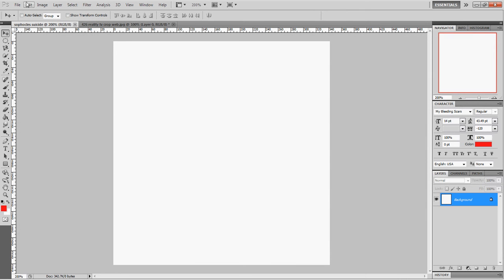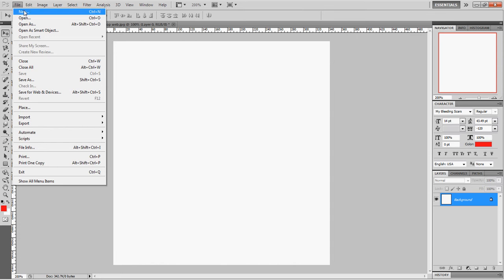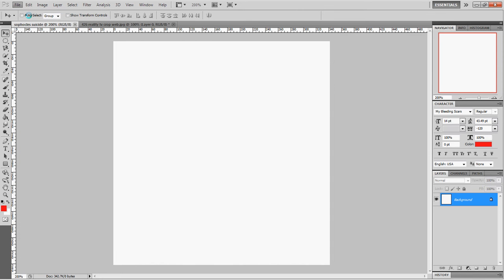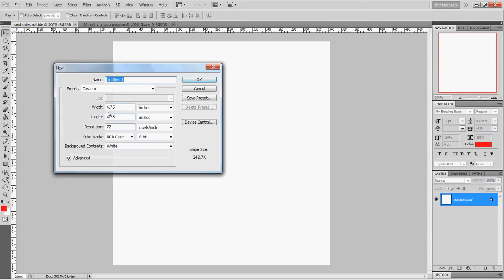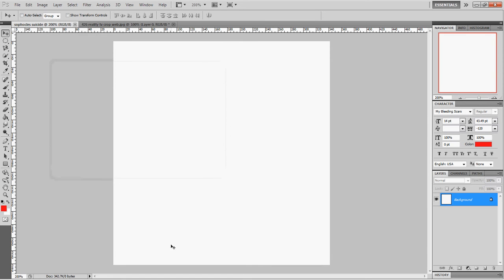If you want to do a CD cover, go over here to File, New, and the dimensions are 4.75 by 4.75. That's all you need to know for that.